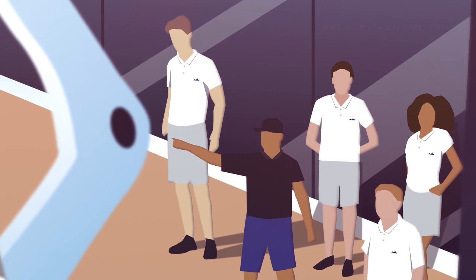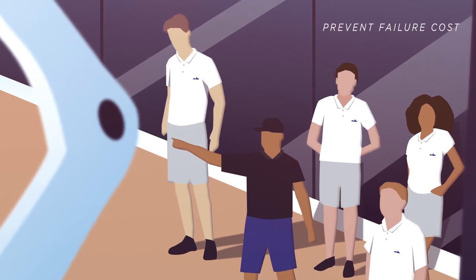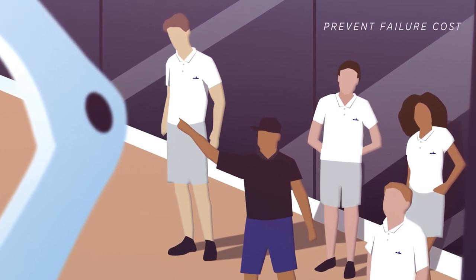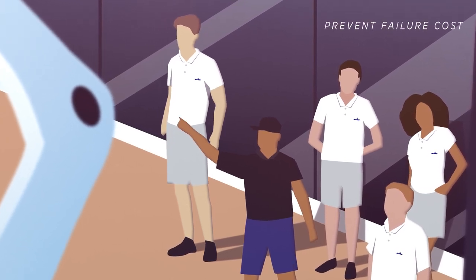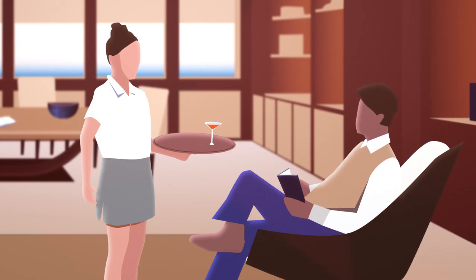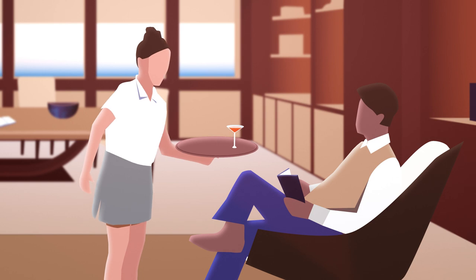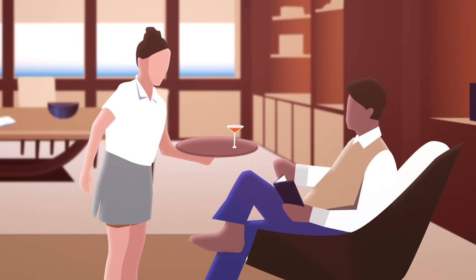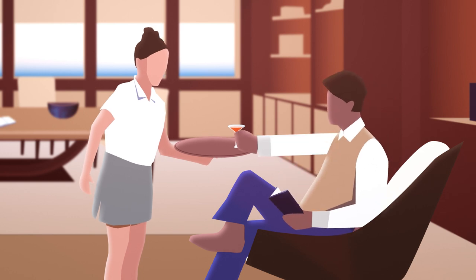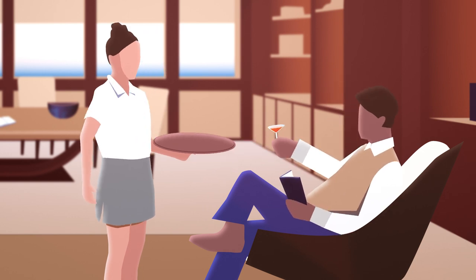In this way, the Academy helps retain and develop talent, prevent failure costs, and ultimately enhances service levels to provide better experiences for owners and guests.